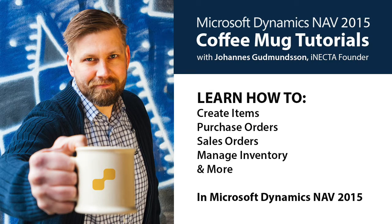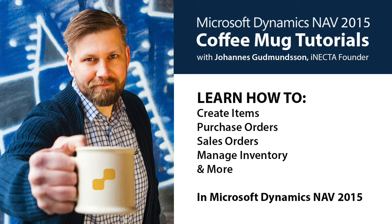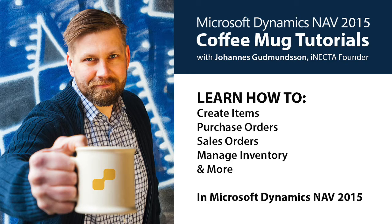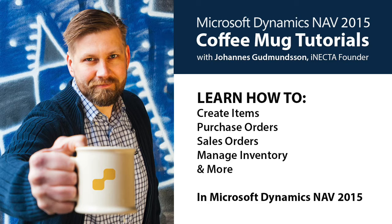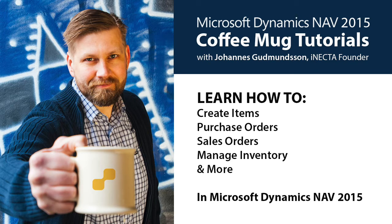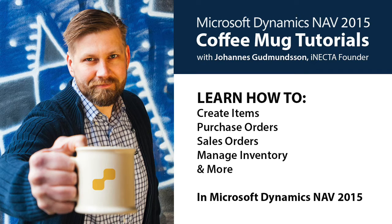Welcome to Microsoft Dynamics NAV 2015 Coffee Mug Tutorials. I'm Johannes Gudmundsson, founder of Inekta, a Microsoft Gold certified partner. In this easy to follow instructional video series, I'll show you how to use Microsoft Dynamics NAV by using one simple item as an example, in this case a coffee mug.